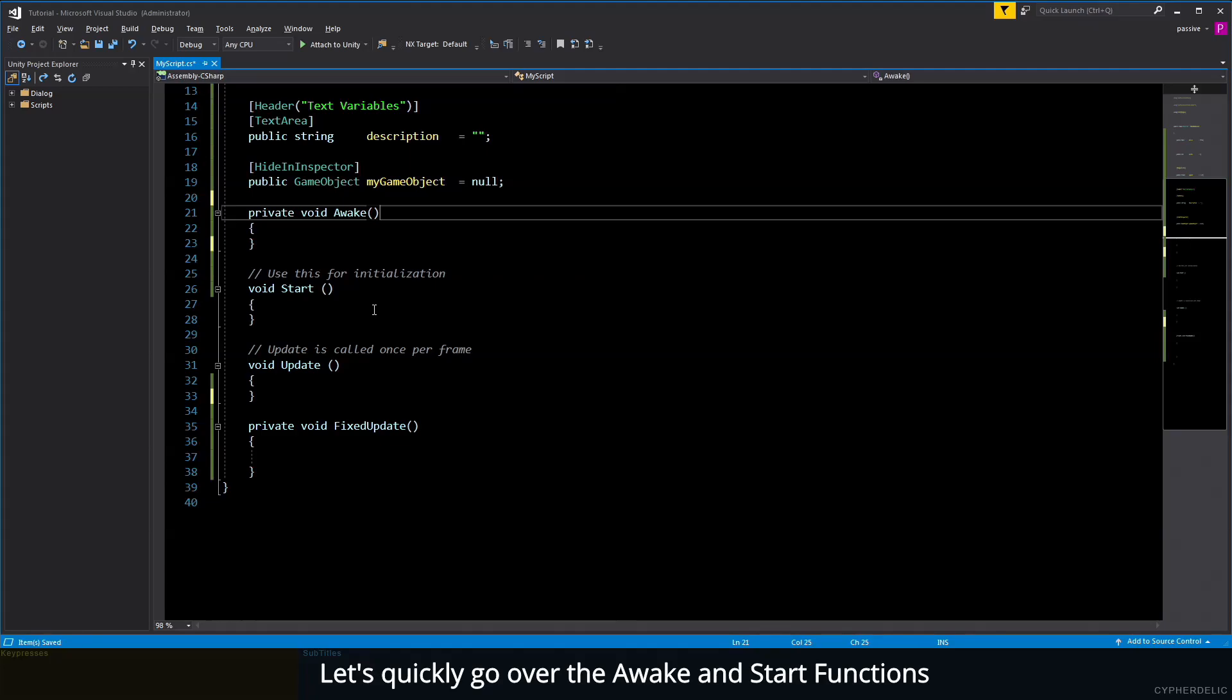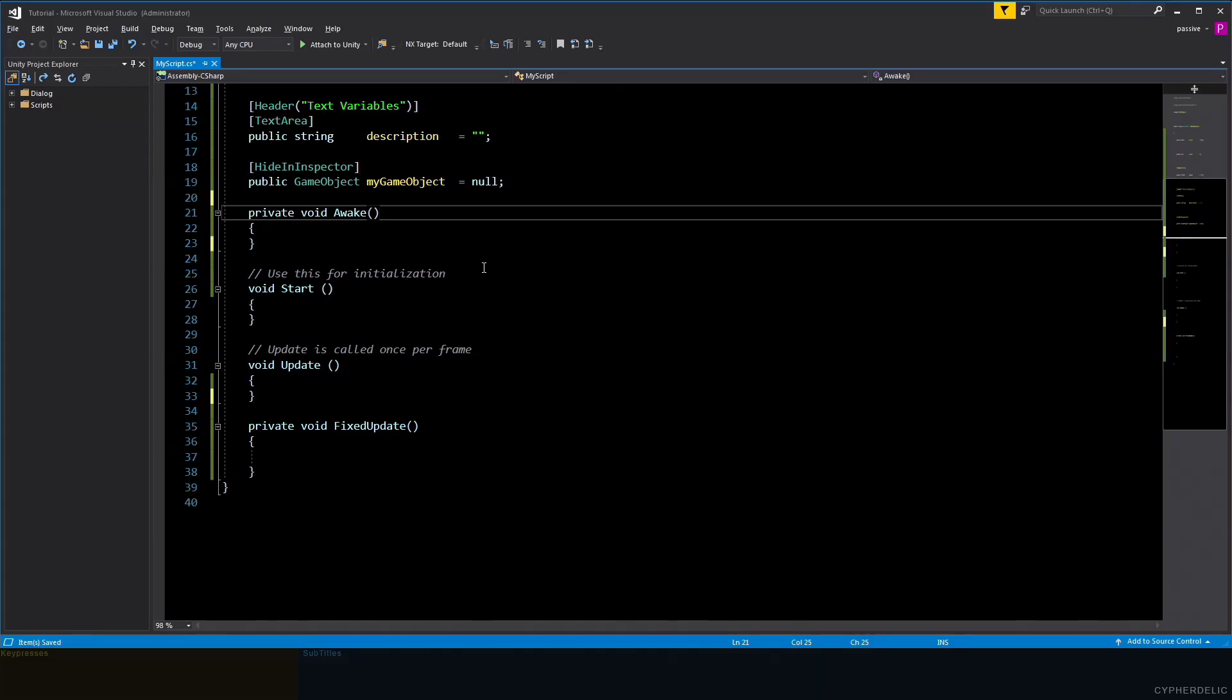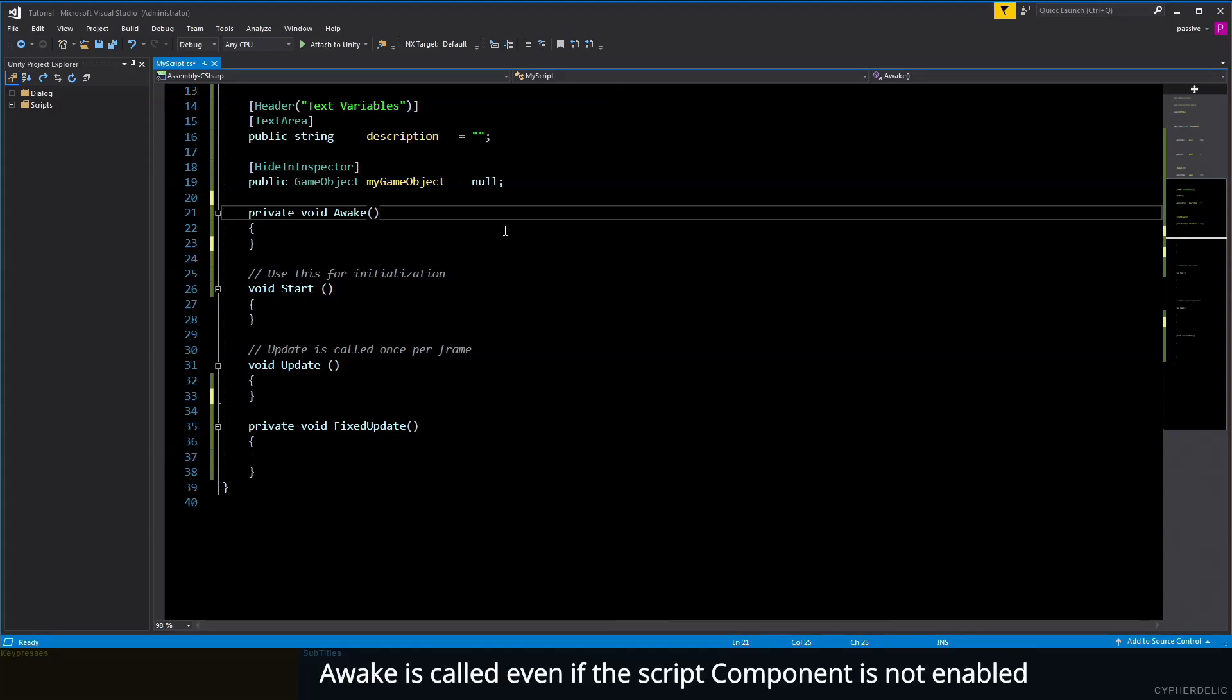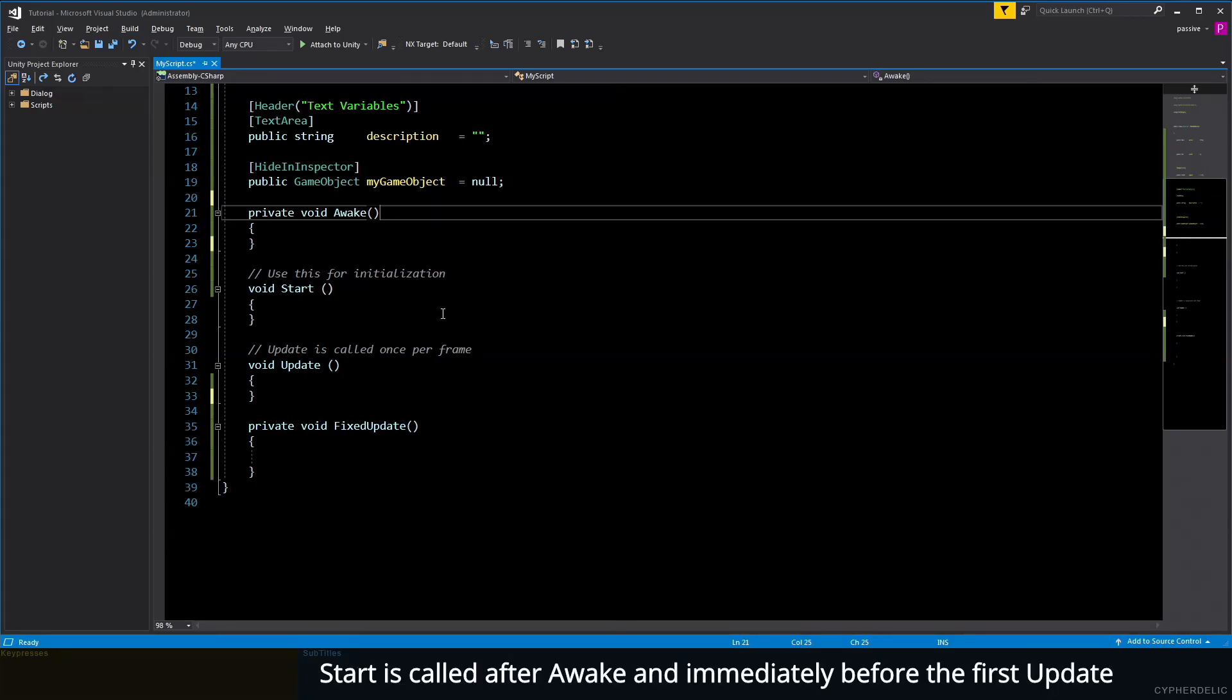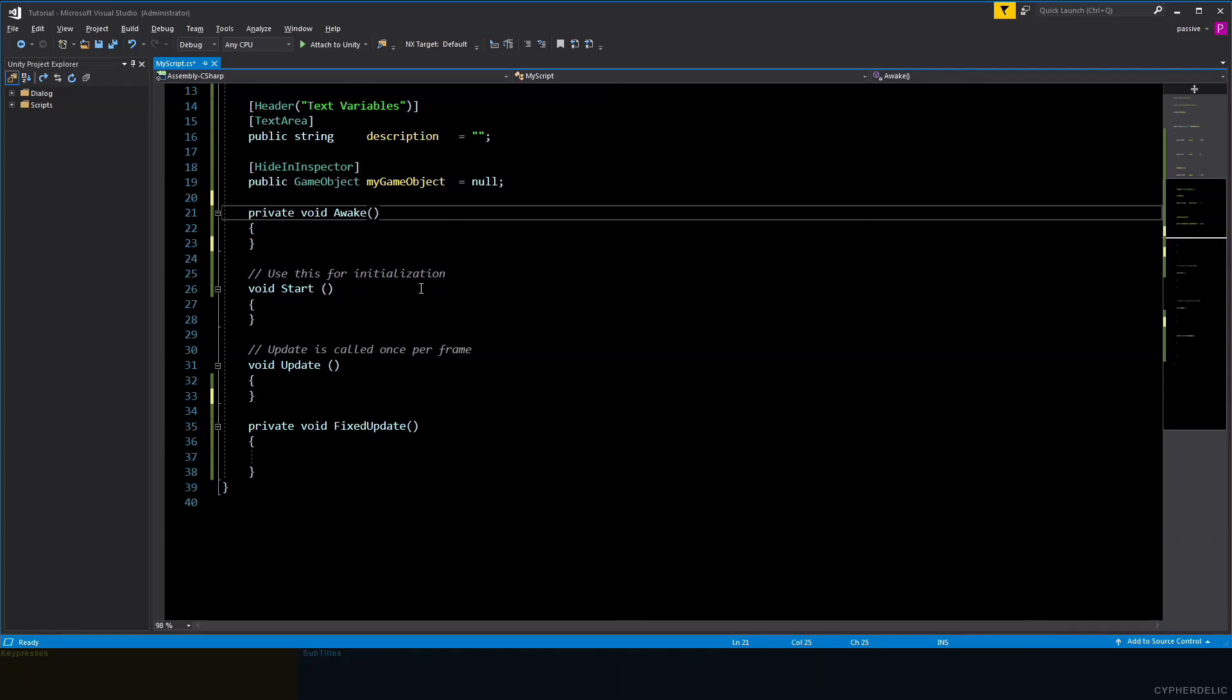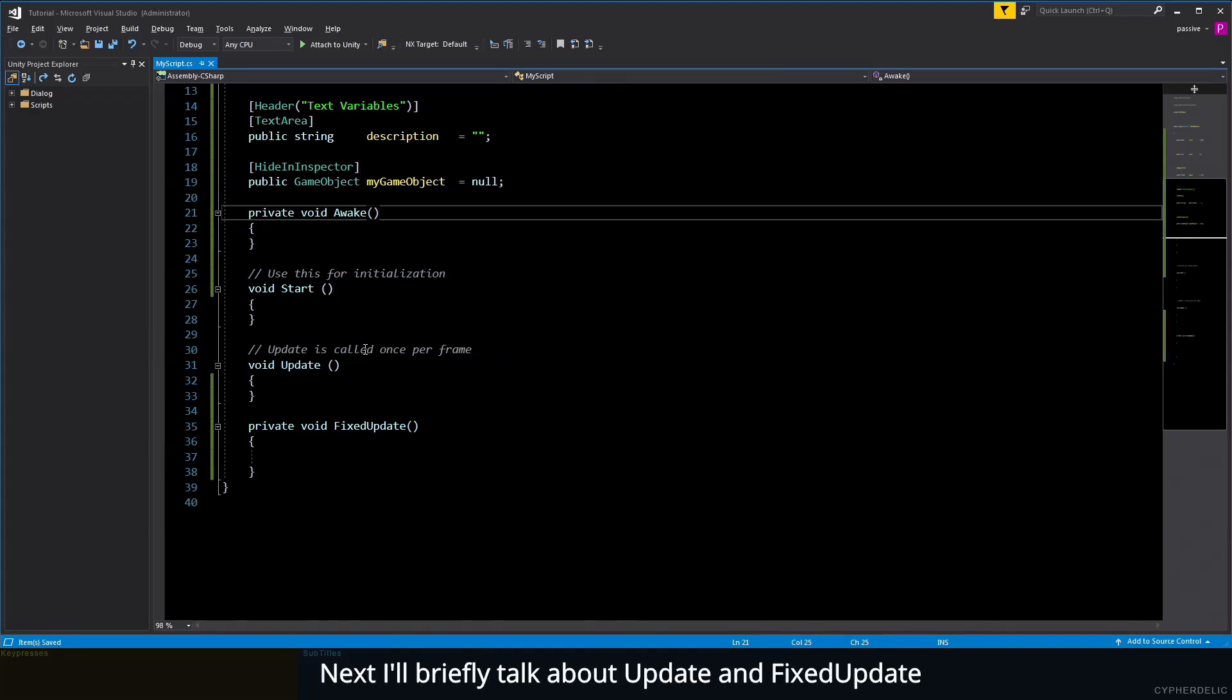Let's quickly go over the Awake and Start functions. Both of these are automatically run when a script is loaded. The Awake function is called first and then the Start method. Awake is called even if the script component is not enabled. This is often used for initialization. Start is called after Awake and immediately before the first Update, but only if the component is enabled. Note that Start and Awake are only called once in the lifetime of a script.